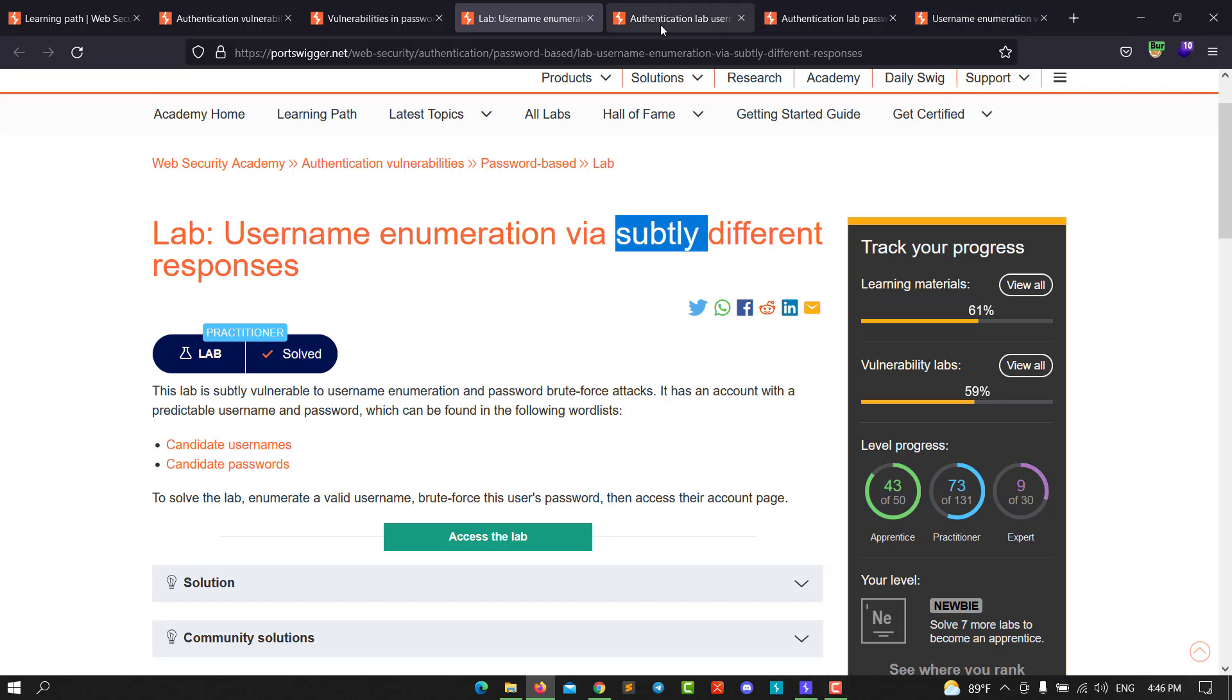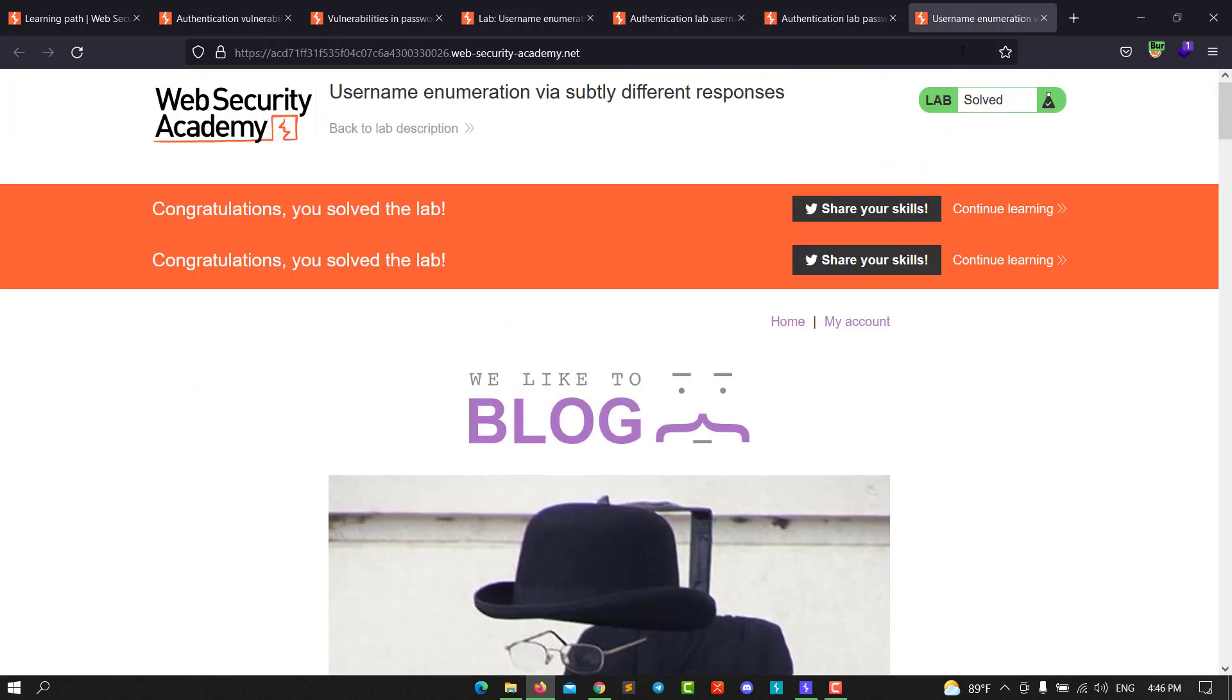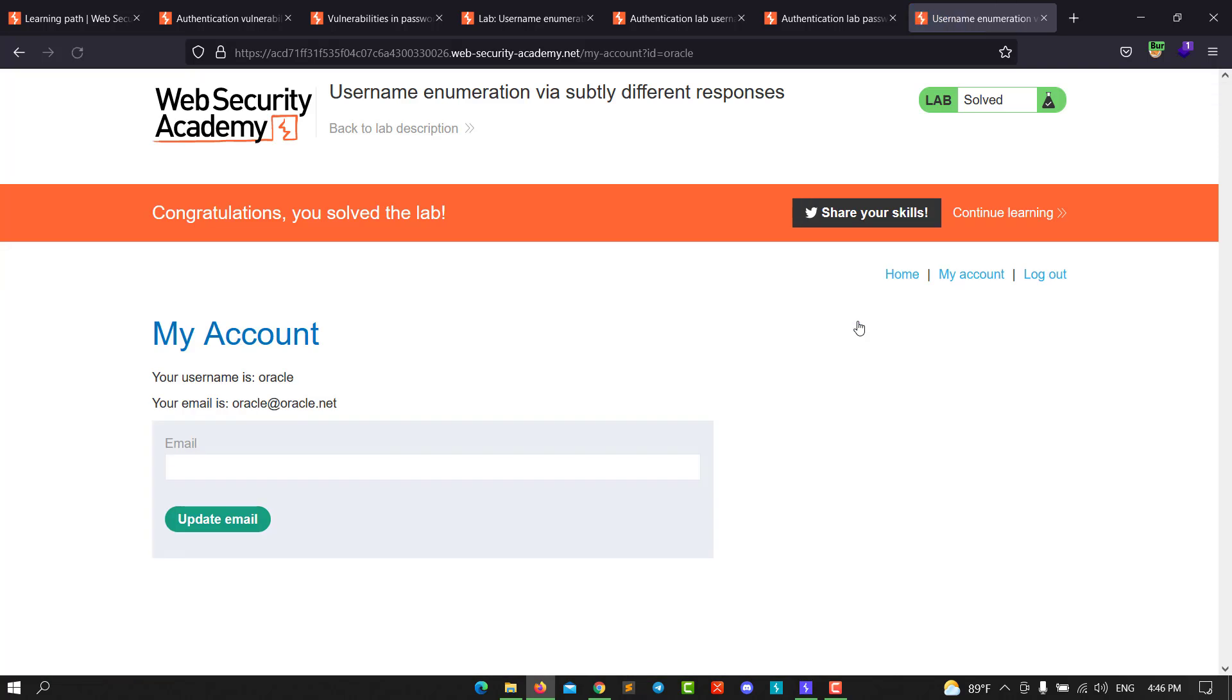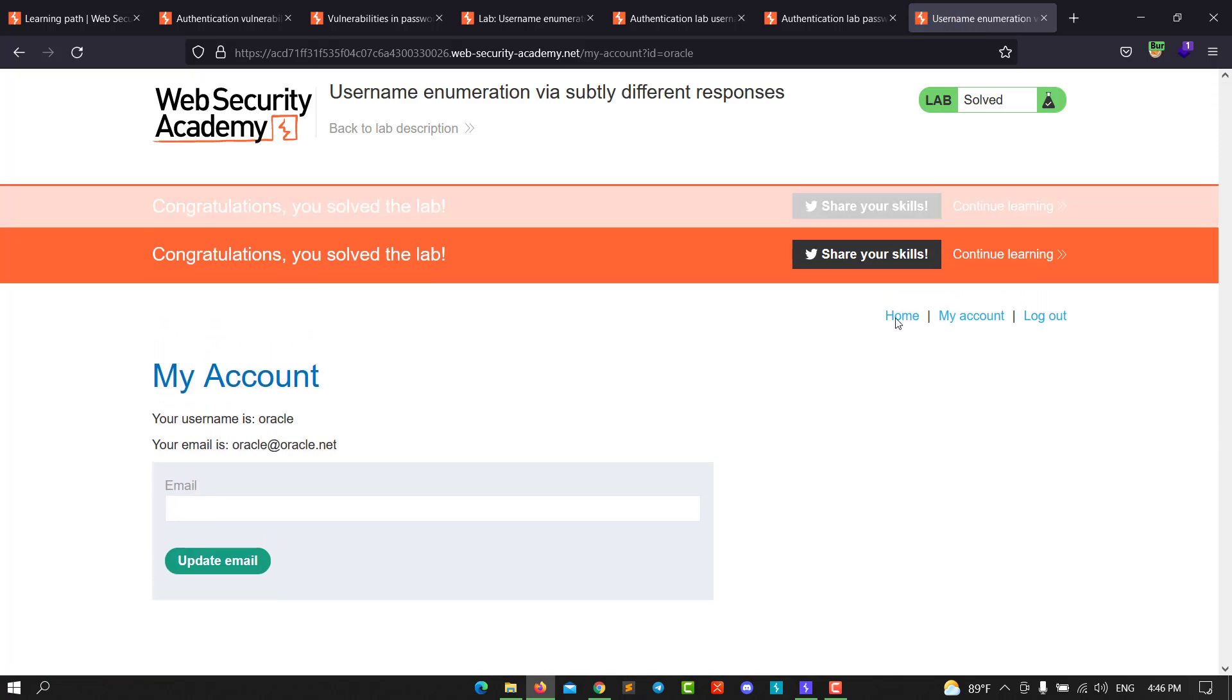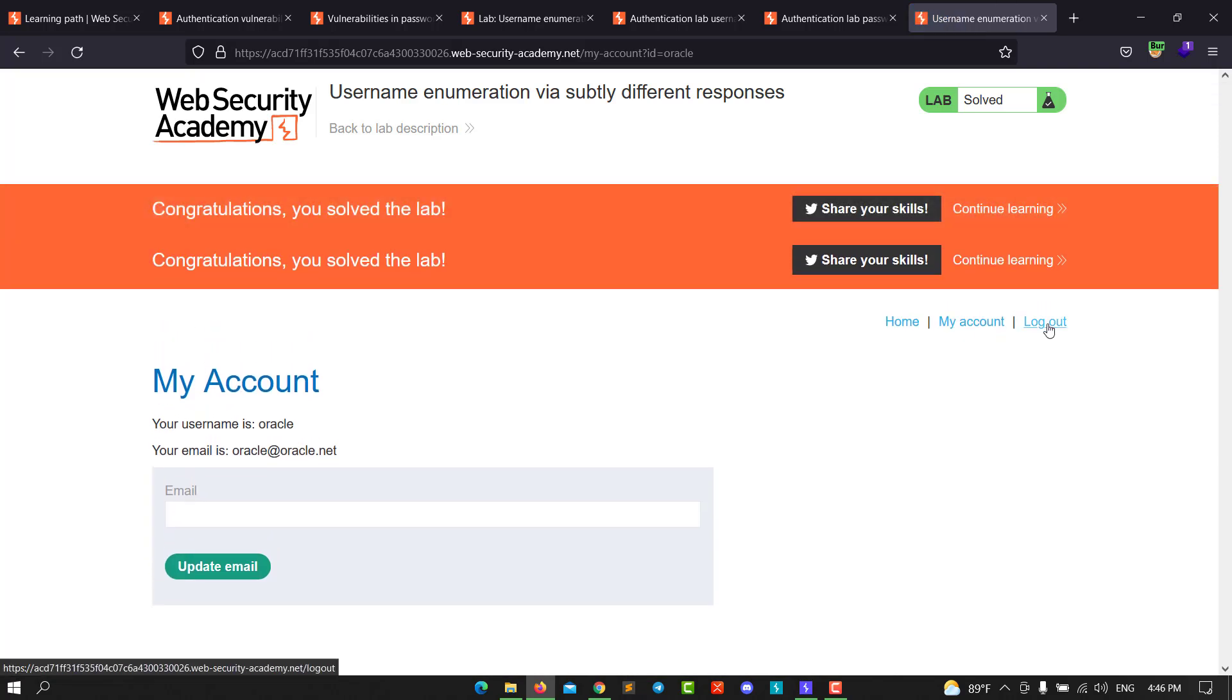Go to the lab and then go to My Account. Make sure Burp Suite is ready.